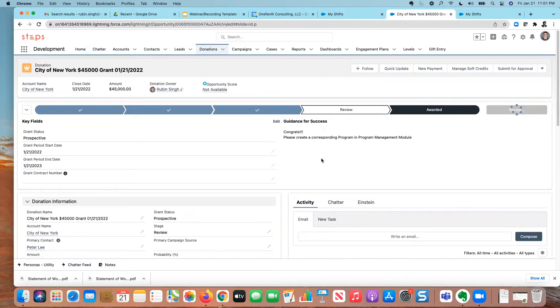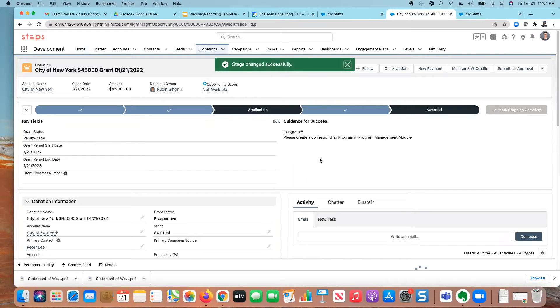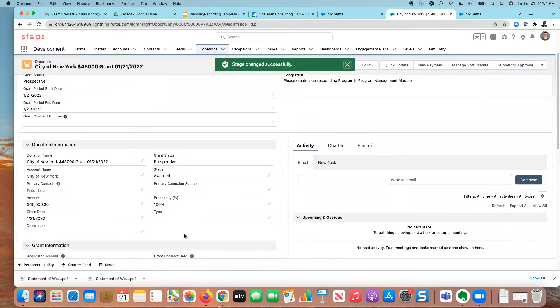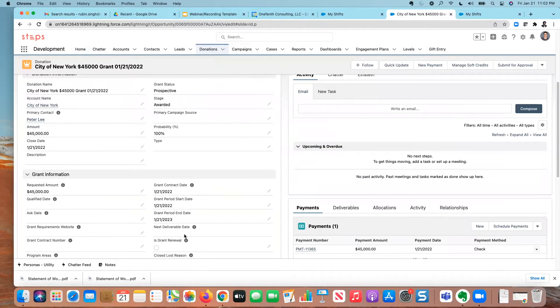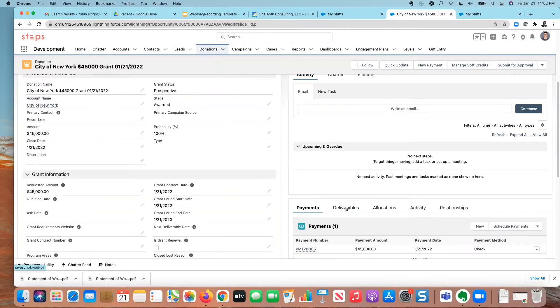So now what I want to do, and we're going to see the stage here just change in a second. There we go. It's now in an awarded state. And now I'm going to start creating the post award deliverables. I can use the deliverables object here for pre-award.